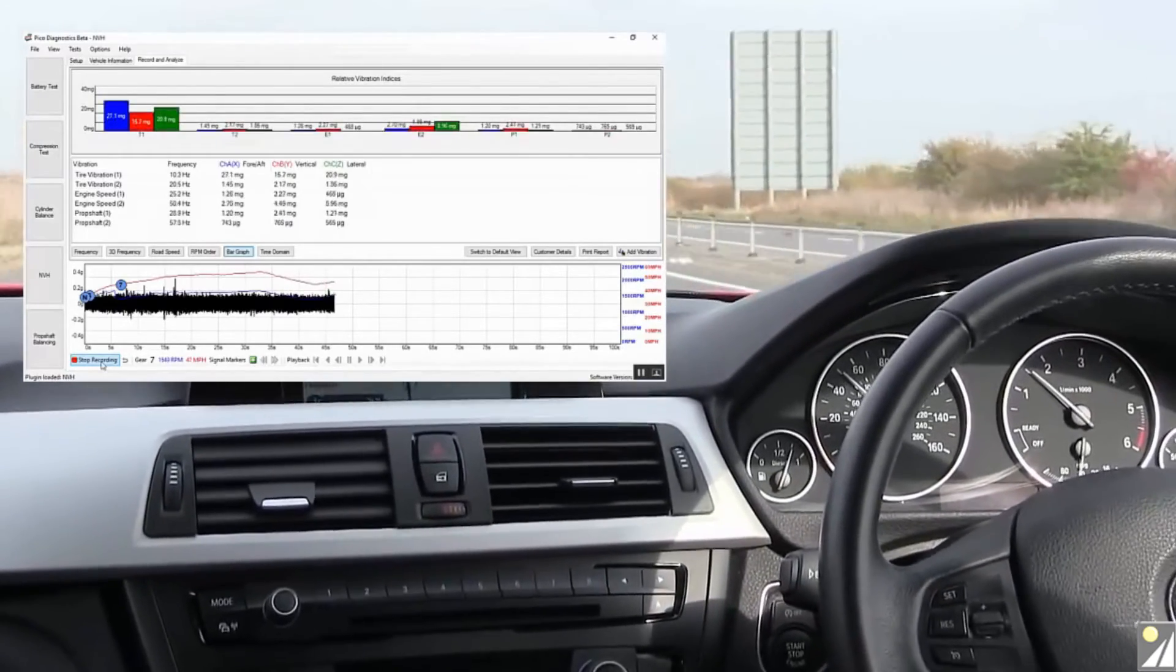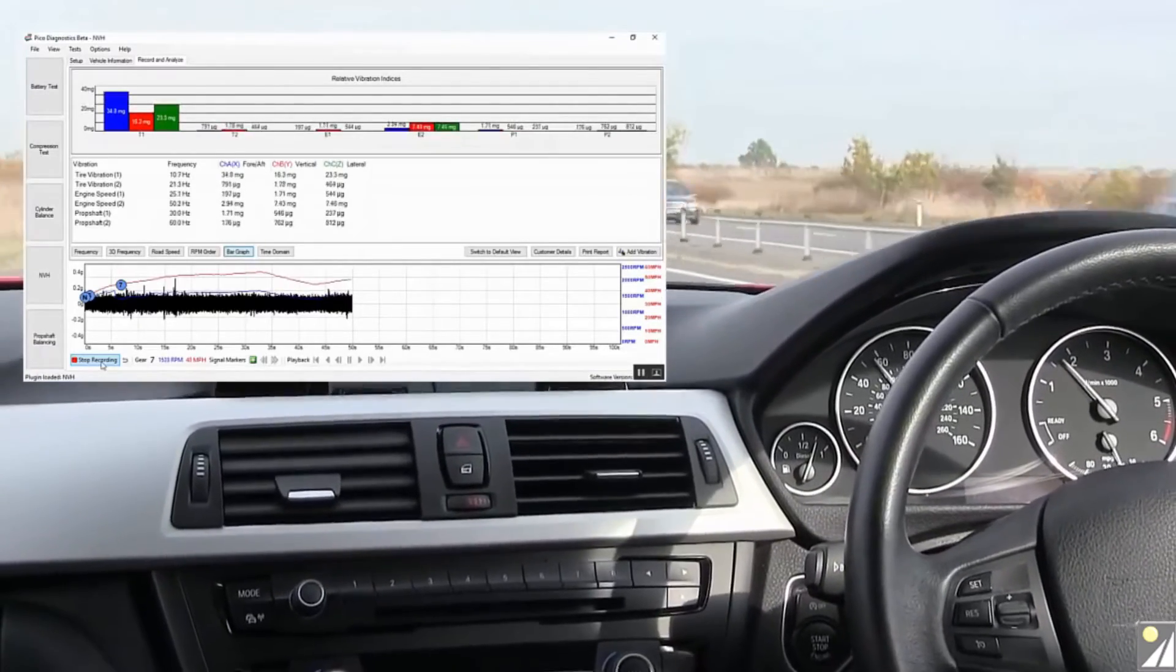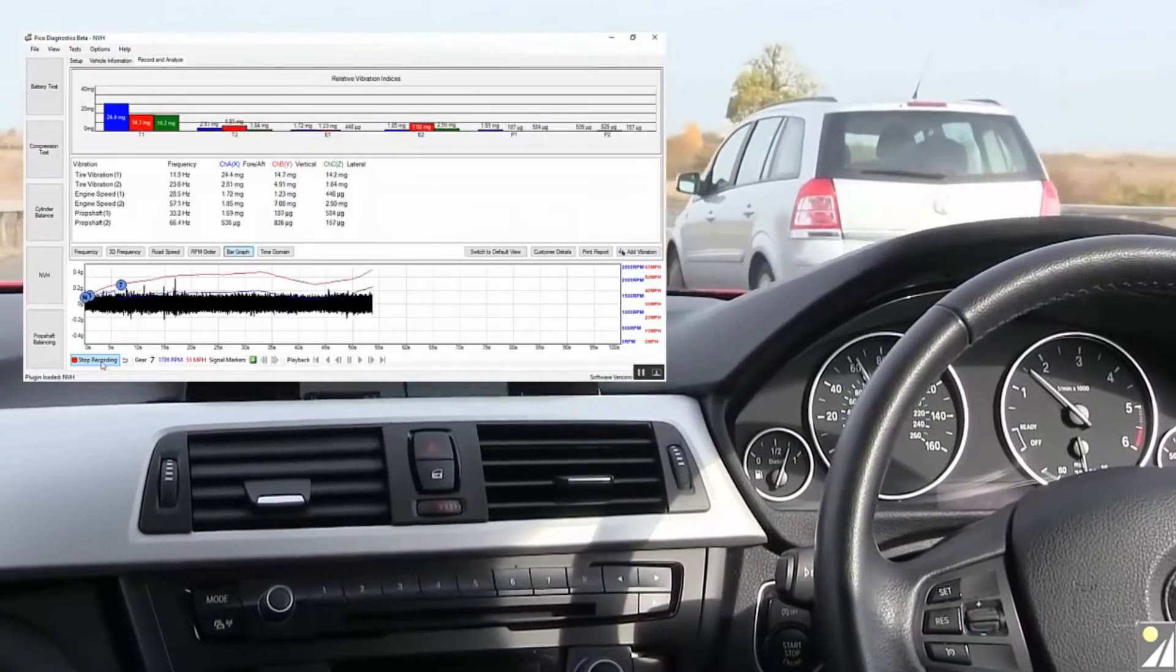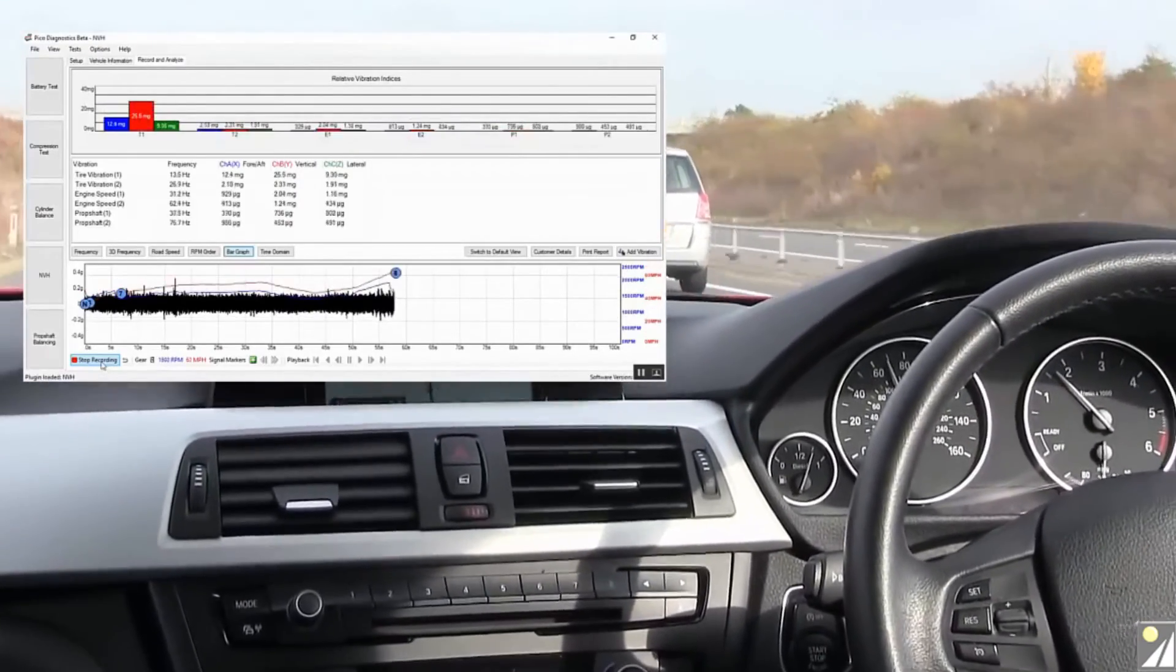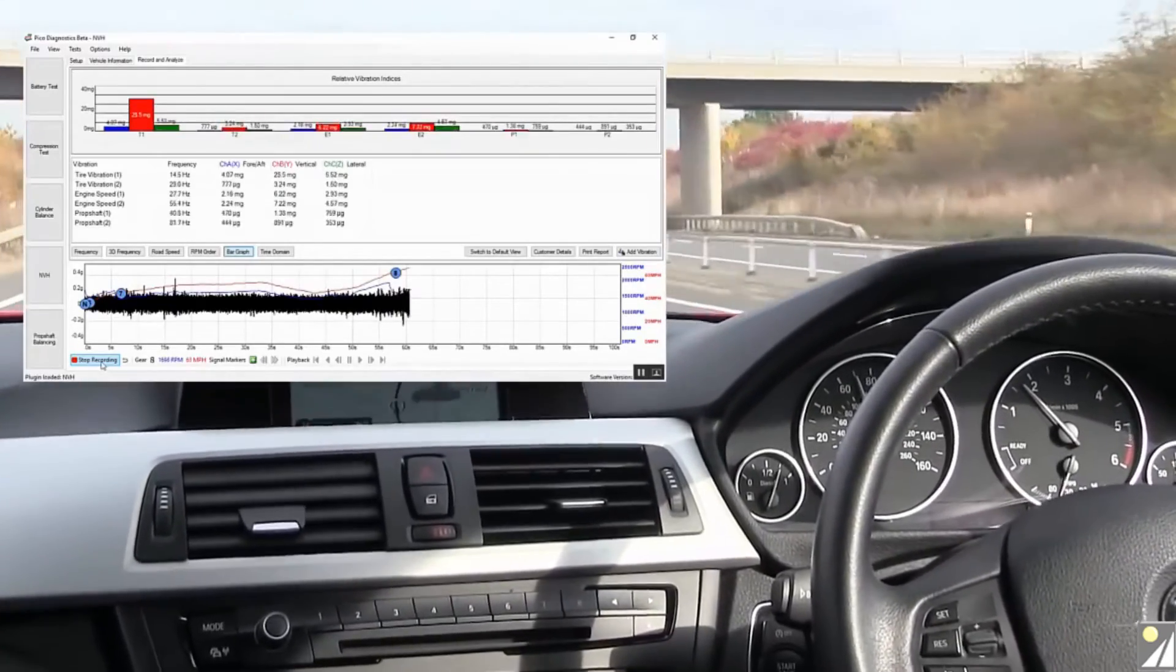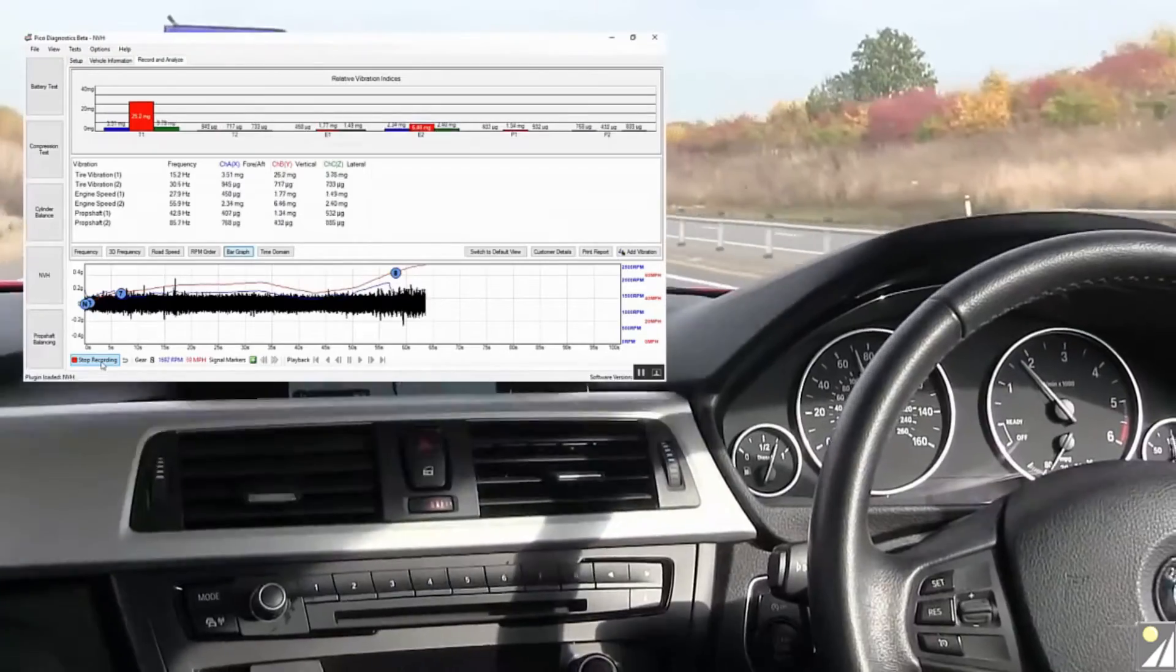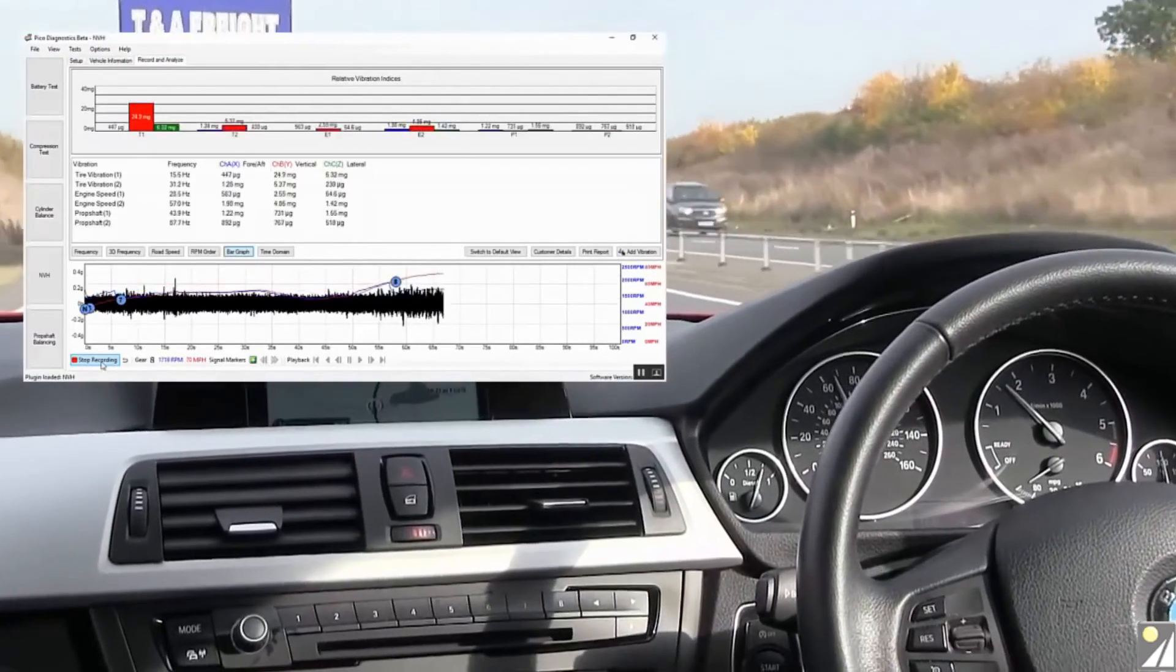Let's just increase the speed now. Let's take this up to 60. That's reduced slightly the vibration. And now we're at 70. And now let's brake.